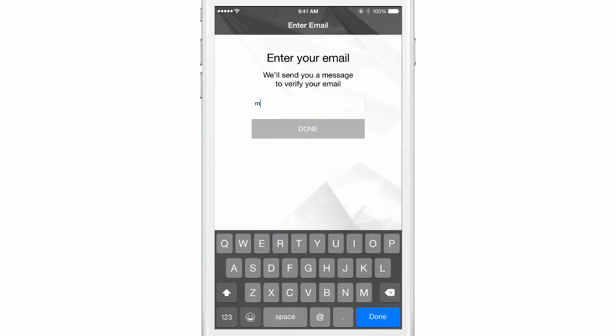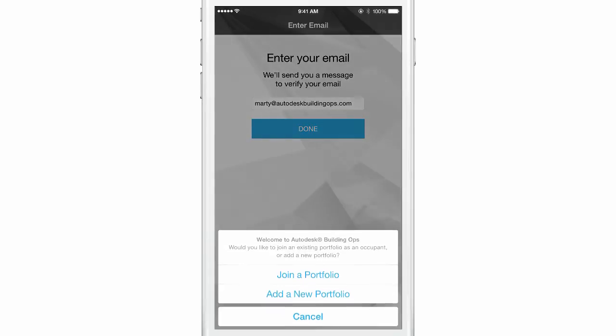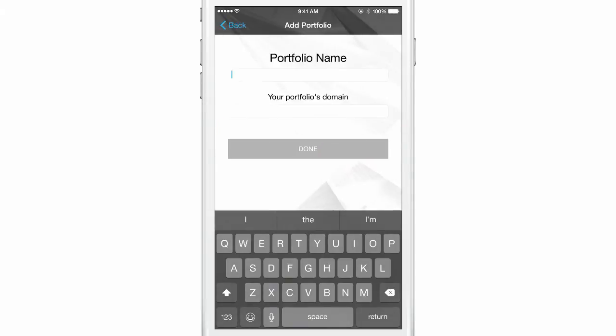Enter your email address. Choose to add a new portfolio. Name your portfolio.